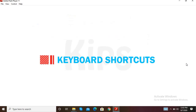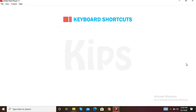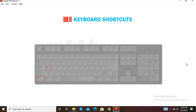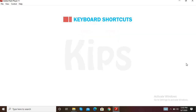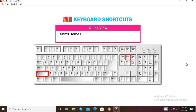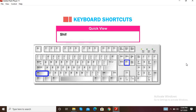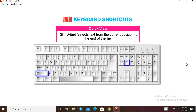Let me quickly share some useful keyboard shortcuts. Ctrl+A selects the entire text. Shift+Home selects text from the current position to the beginning of a line. Shift+End selects text from the current position to the end of the line.